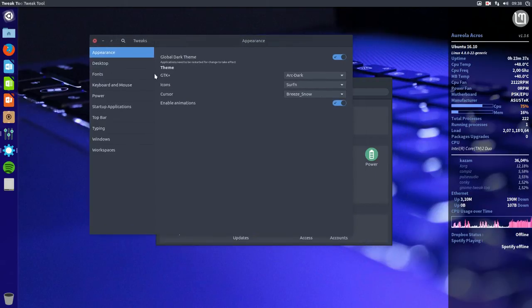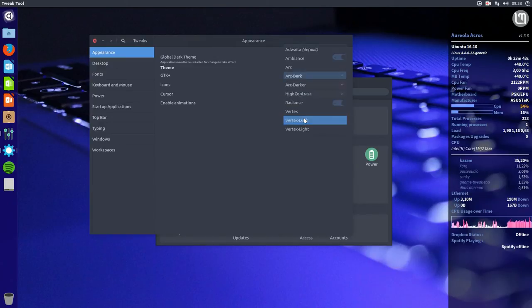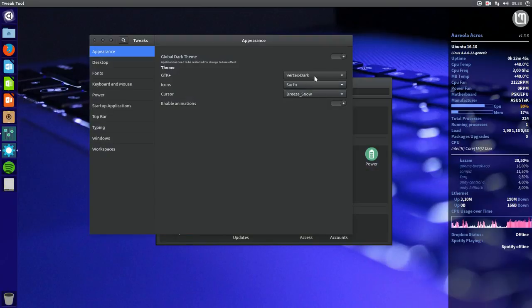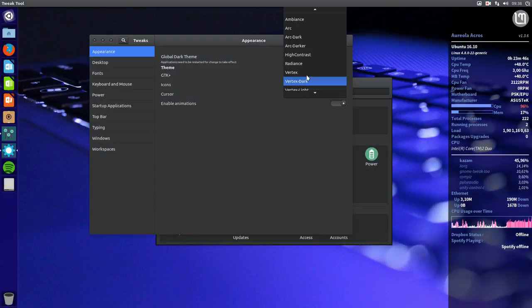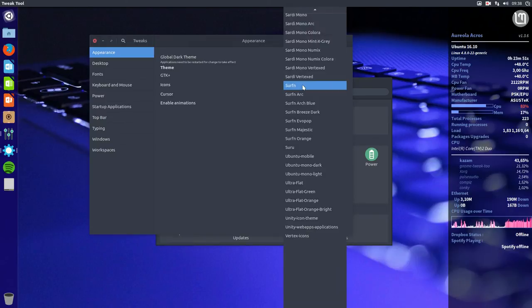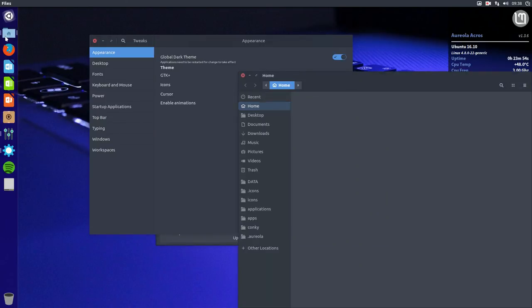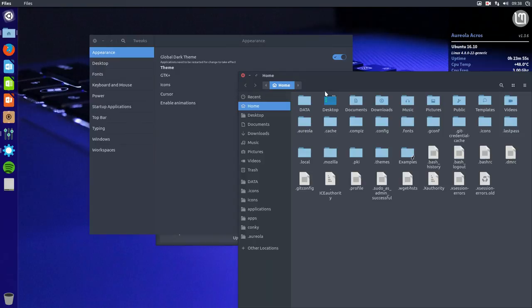So this is our tweak tool. I have chosen Arc Dark. You can also go for Vertex Dark, or rather go for Arc Dark today. And the Surfing icon, but there's also a Surfing Arc. But let's first look at this.